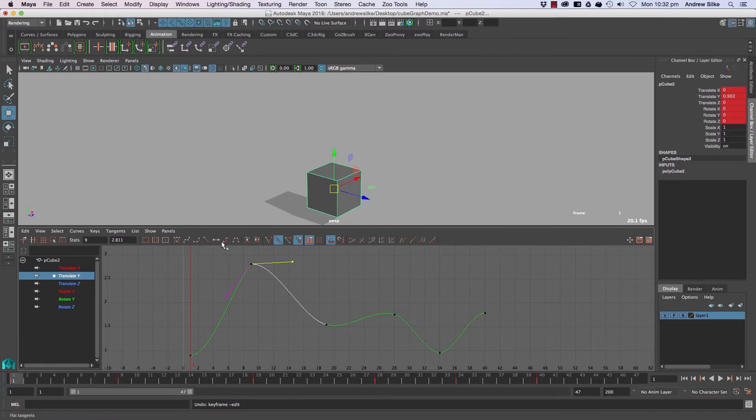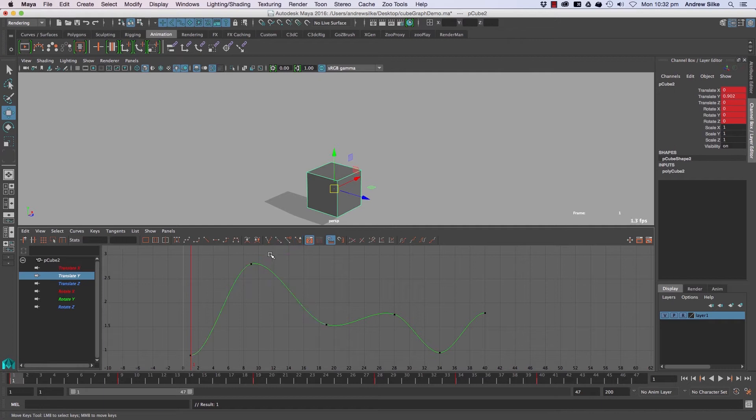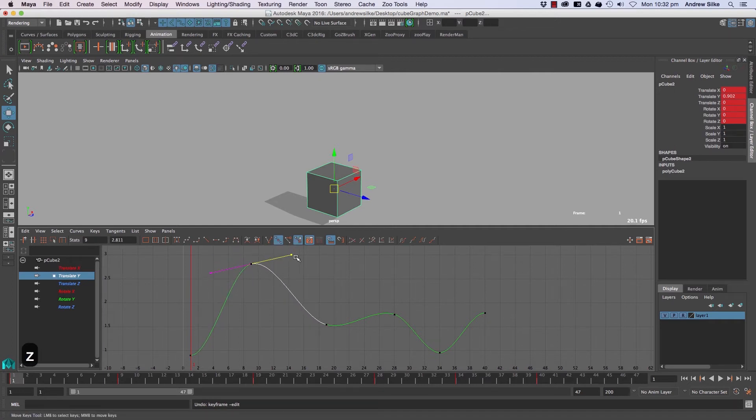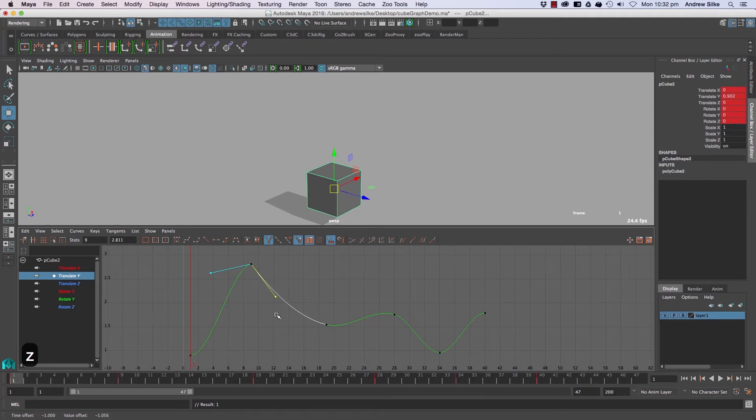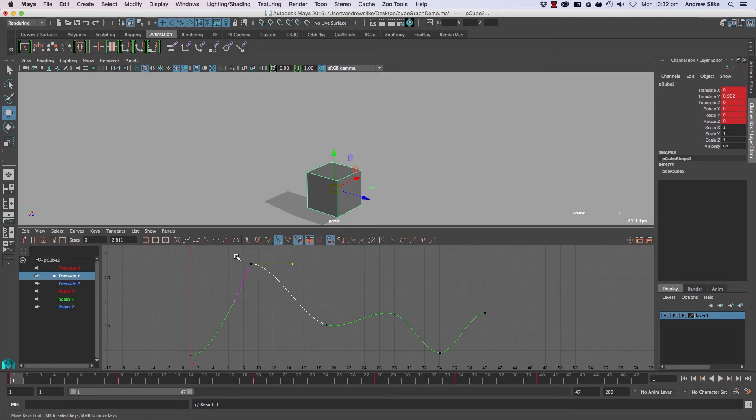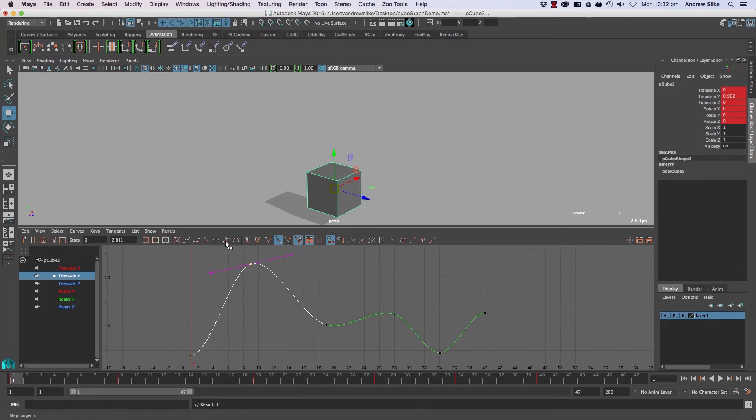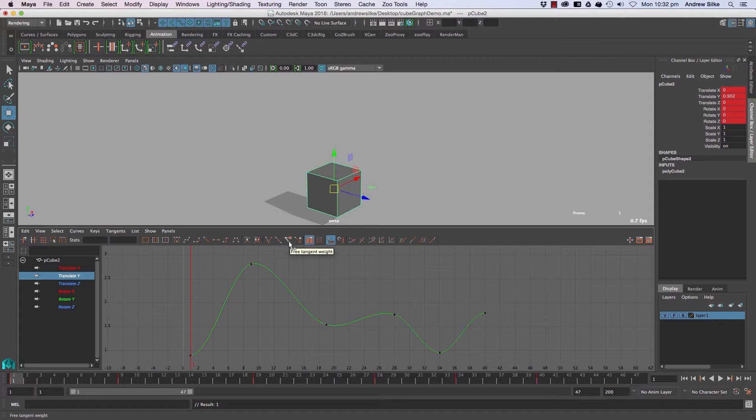You can use any of these over here. With both selected, just do spline—that will get them back to normal again. To reset them, select the key and reset them to whatever tangent type you want. Moving across, we've got free tangent weight and lock tangent weight.